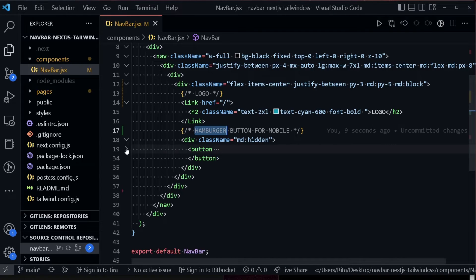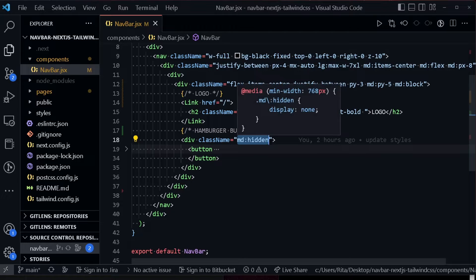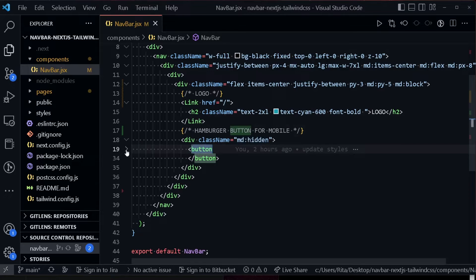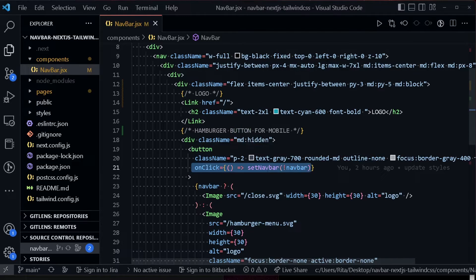The hamburger button div is set to hidden on medium screens or larger, meaning it's visible only on mobile — that's when we want to display it. On larger screens we hide it. We added the button with an onClick handler.